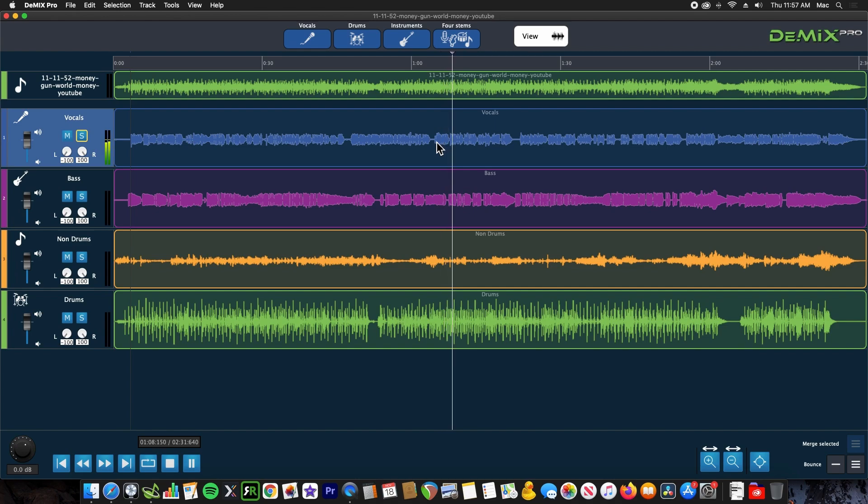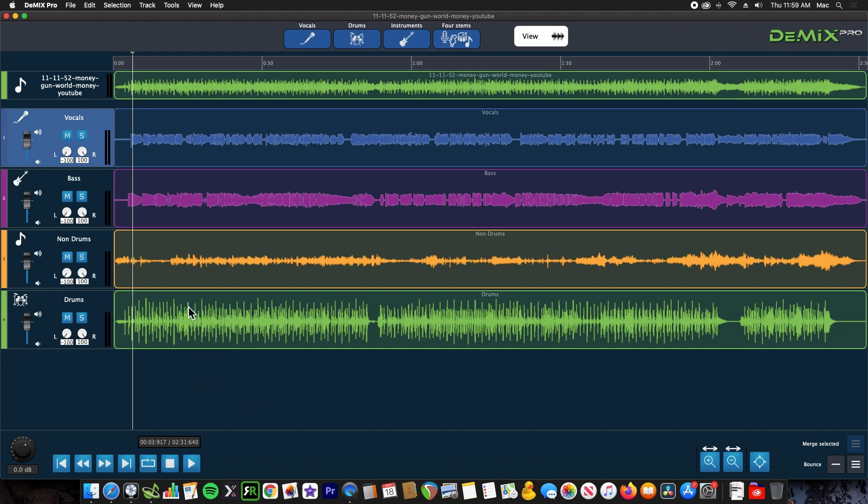I can attest that yes, the drums do actually come out better. Let's hear it.